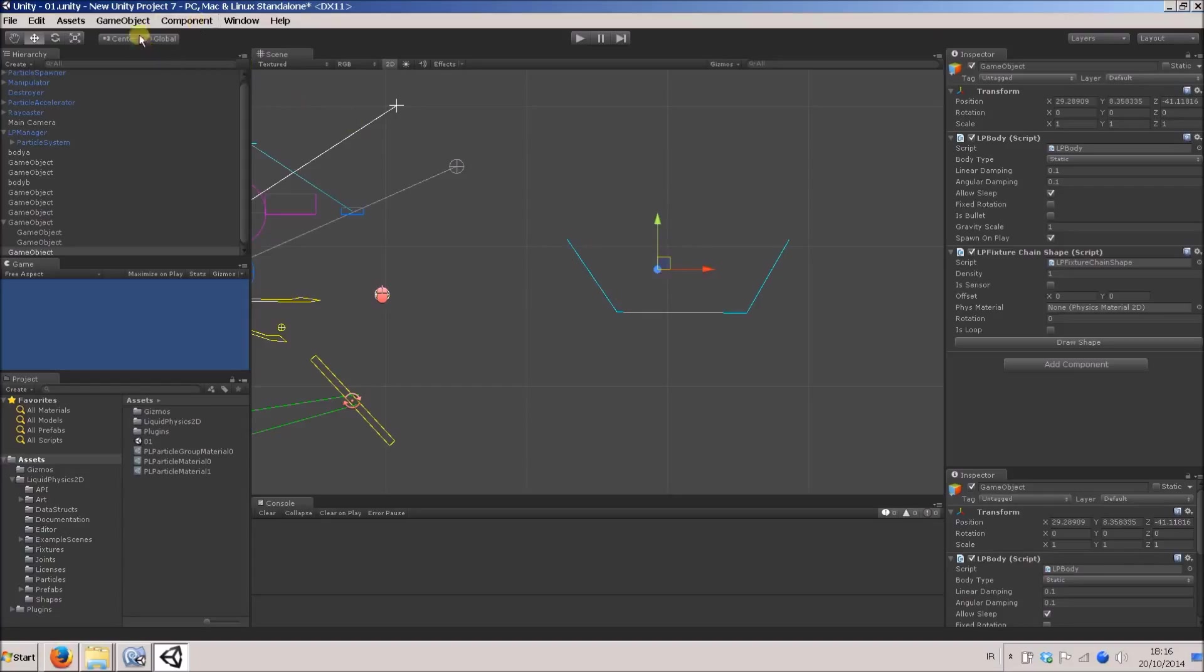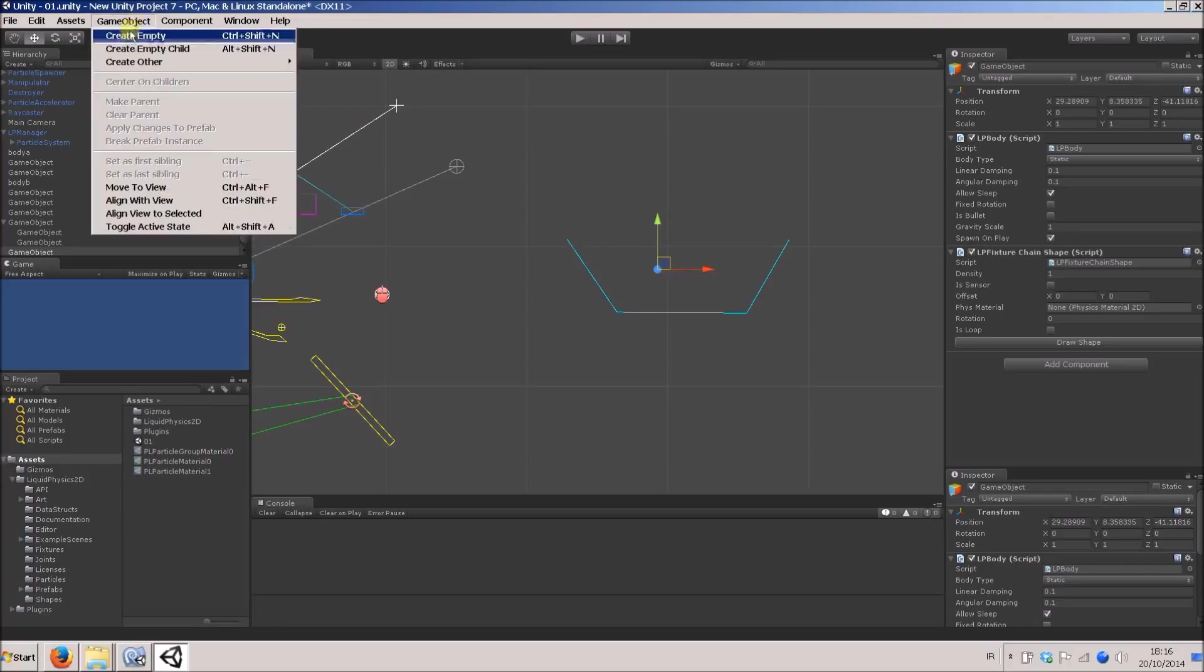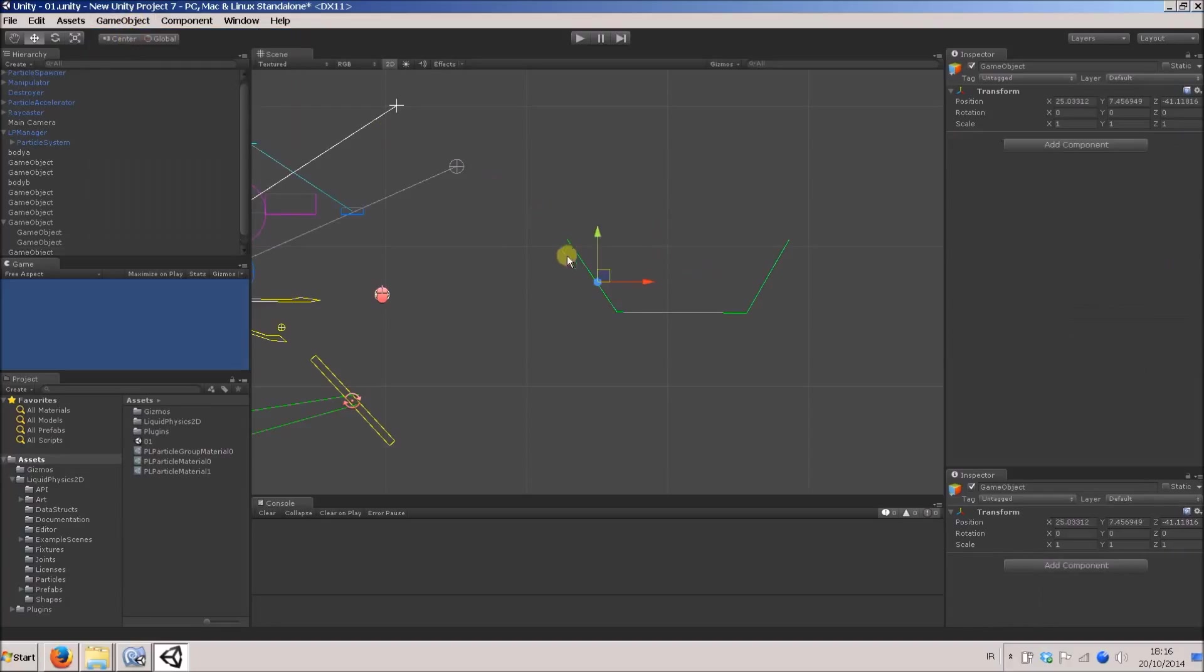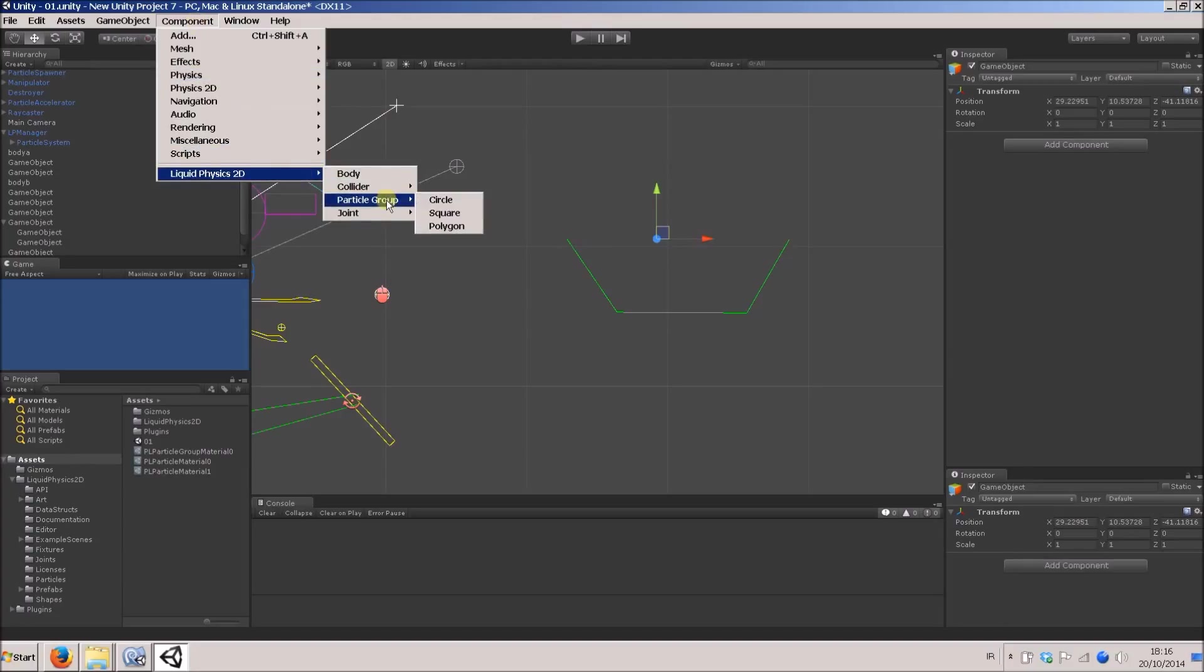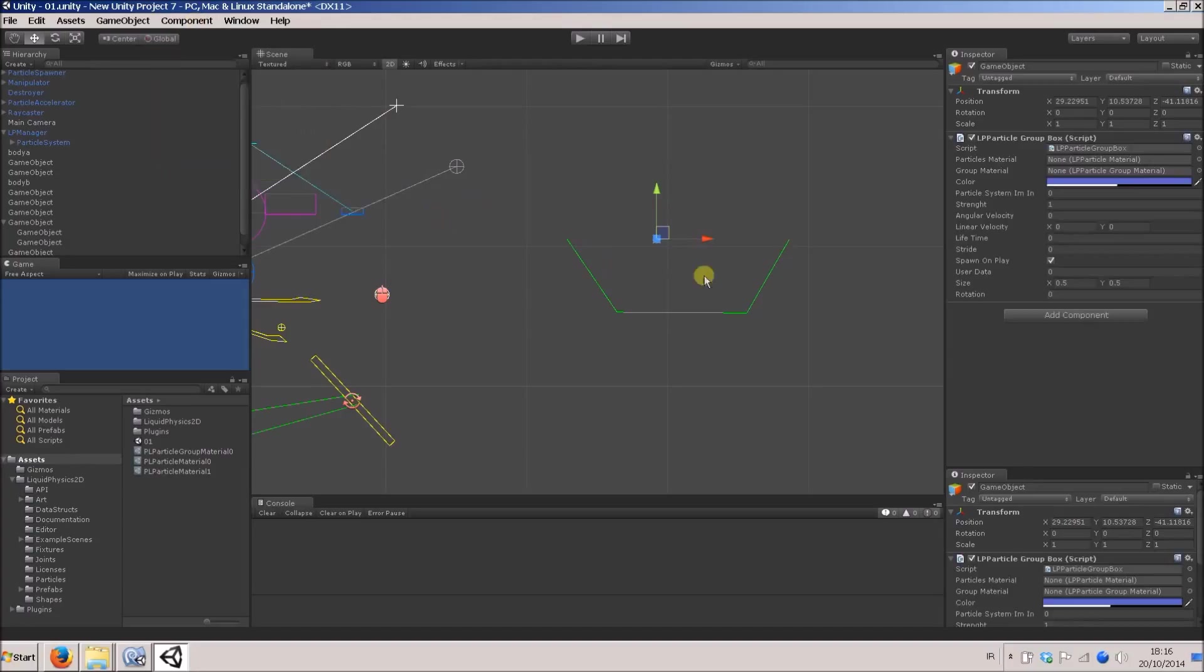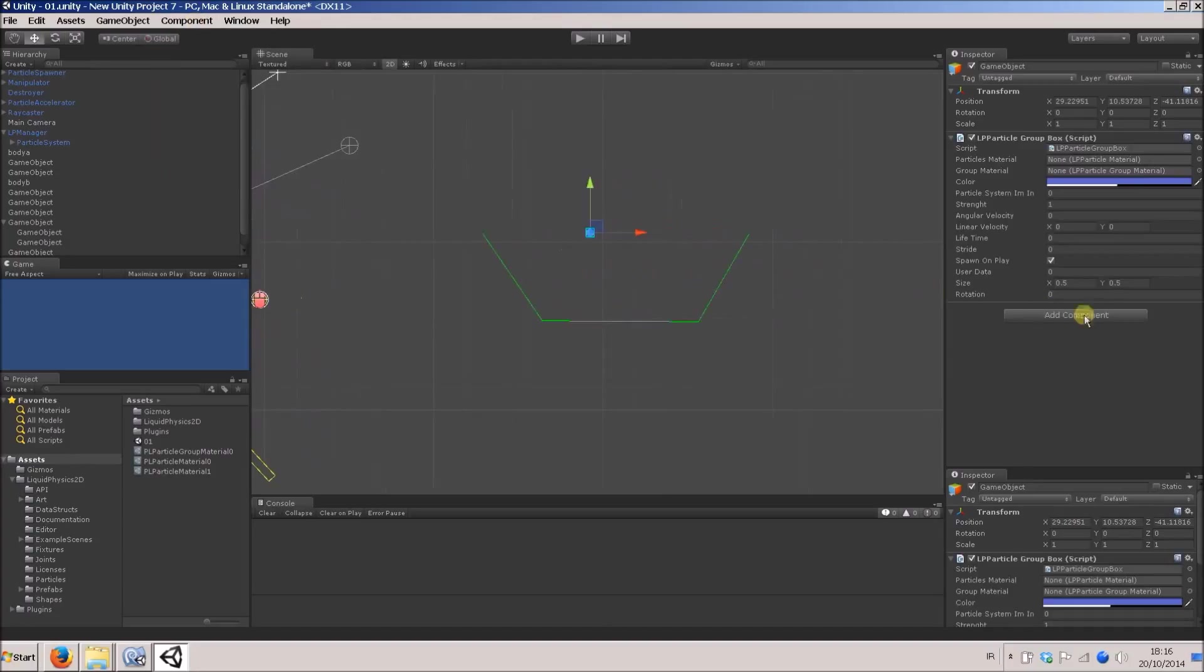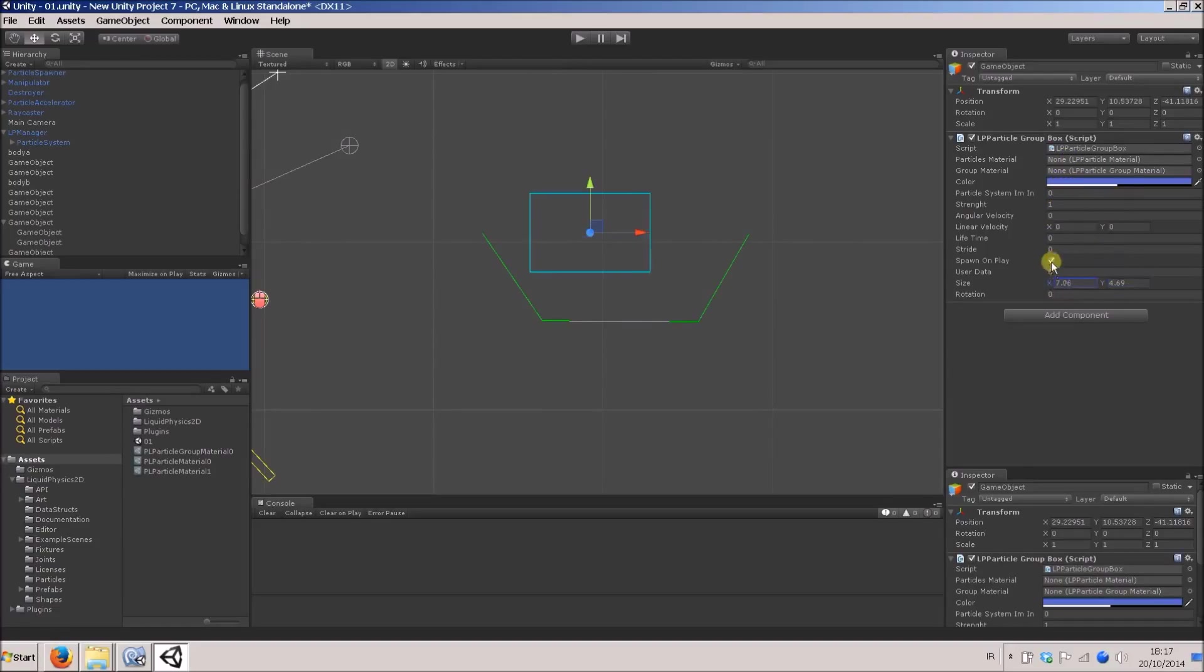So now I'm going to make some particles. New game object, say component, Physics 2D particle group, and I'll make a square. We'll make it good and big.